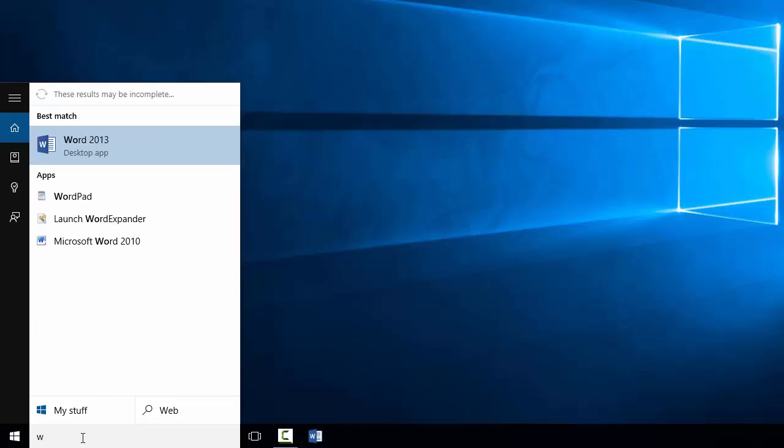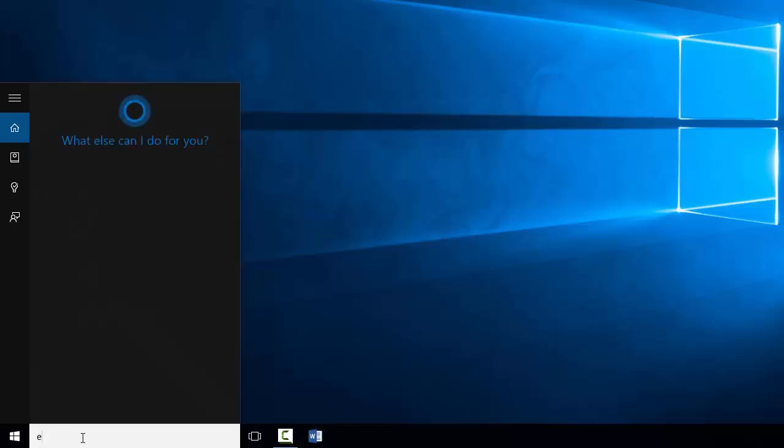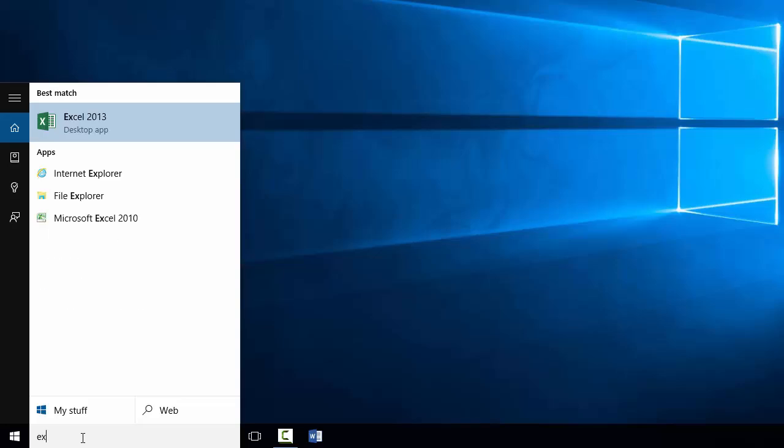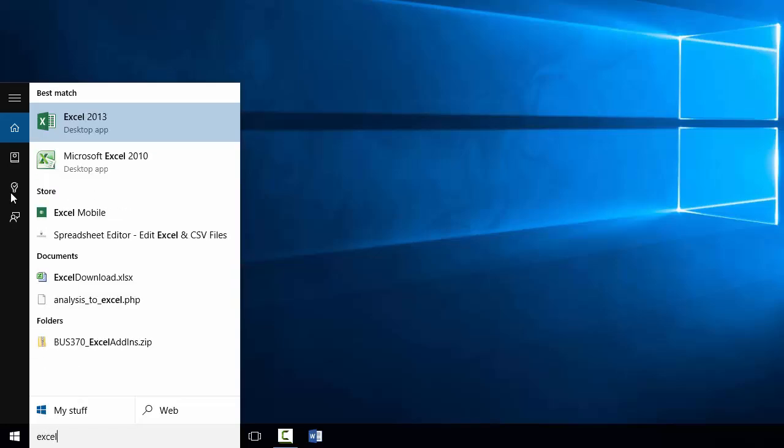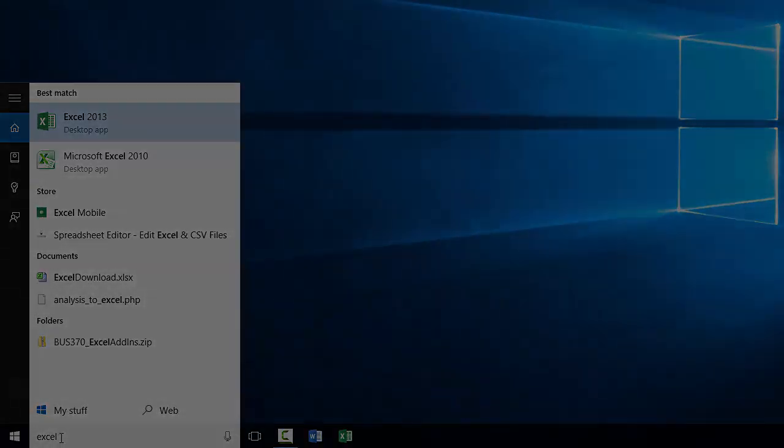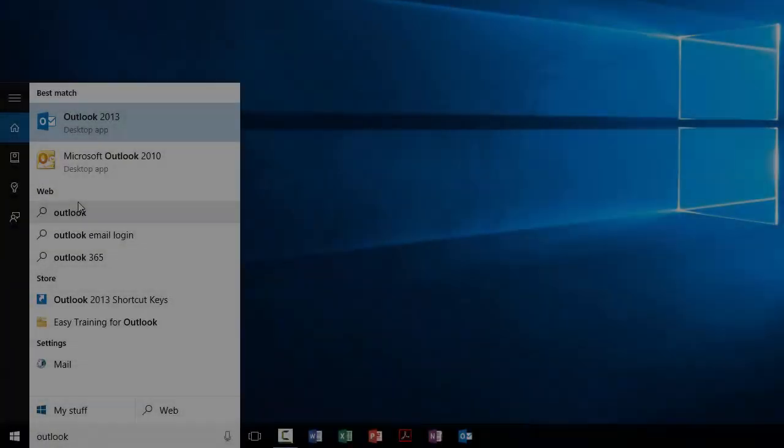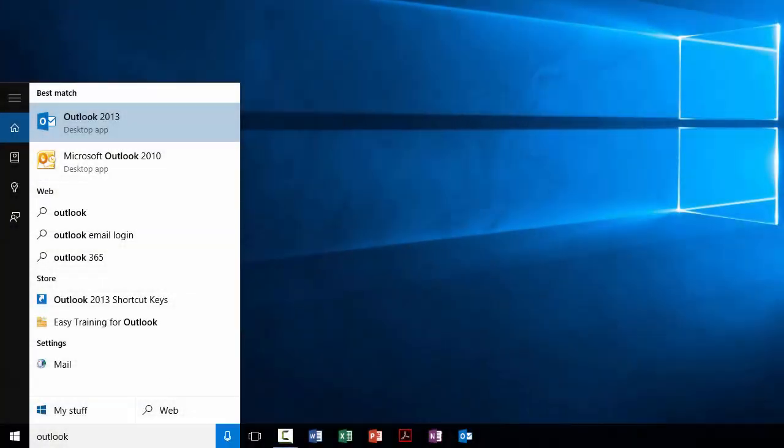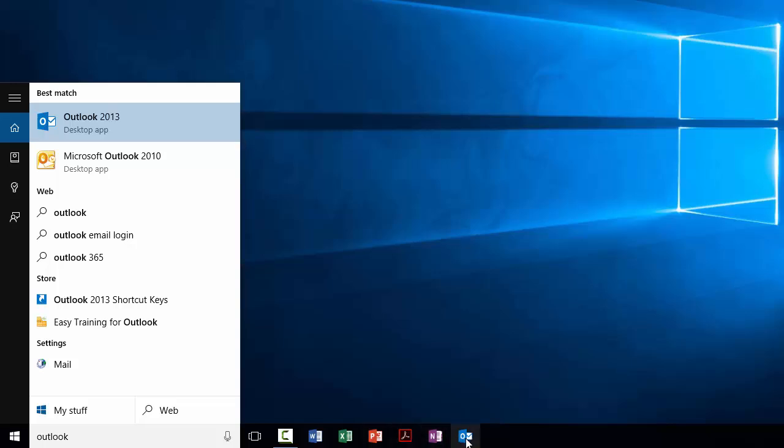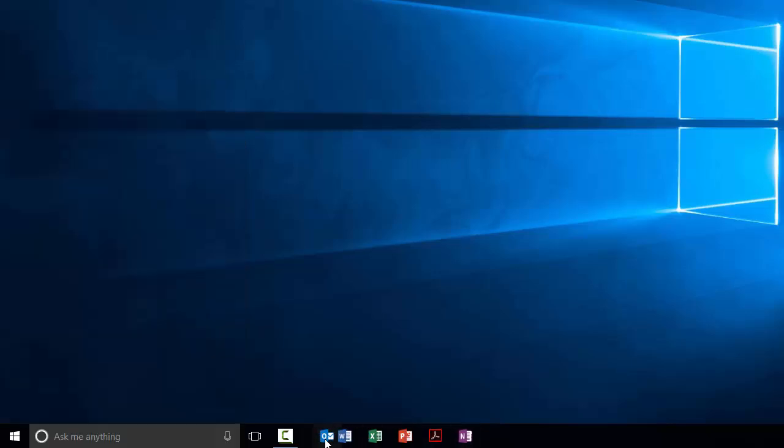I tend to do that with all the things I regularly access. You can see I've pinned a number of things down here and I can put them in the order I want just by dragging them and dropping them so that they're in some sort of order that makes sense to me.